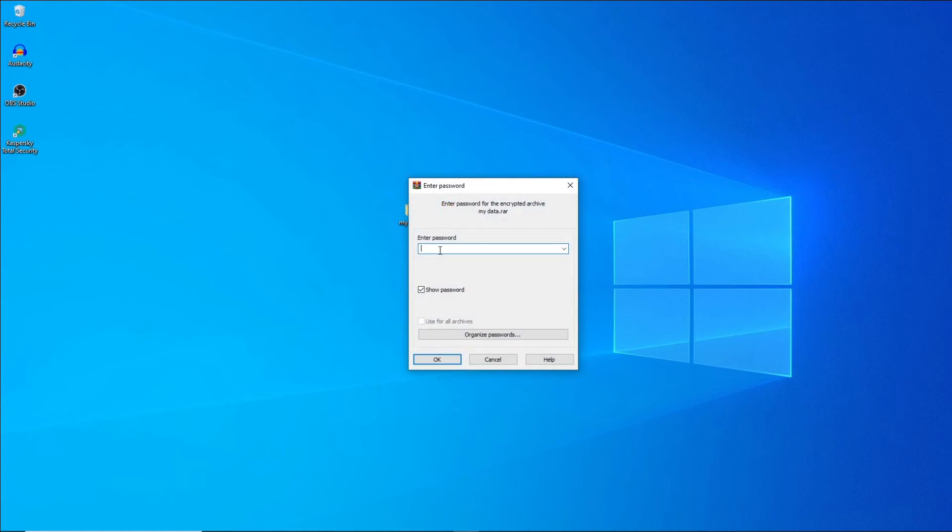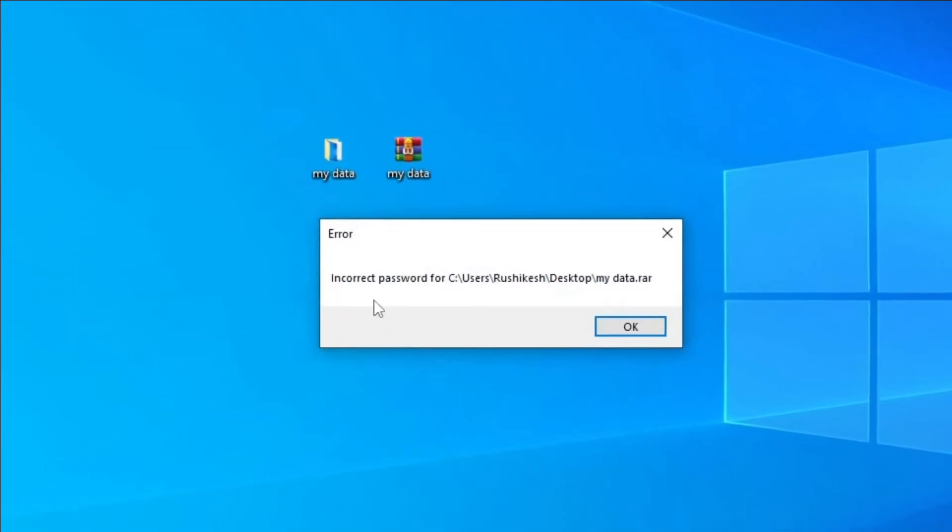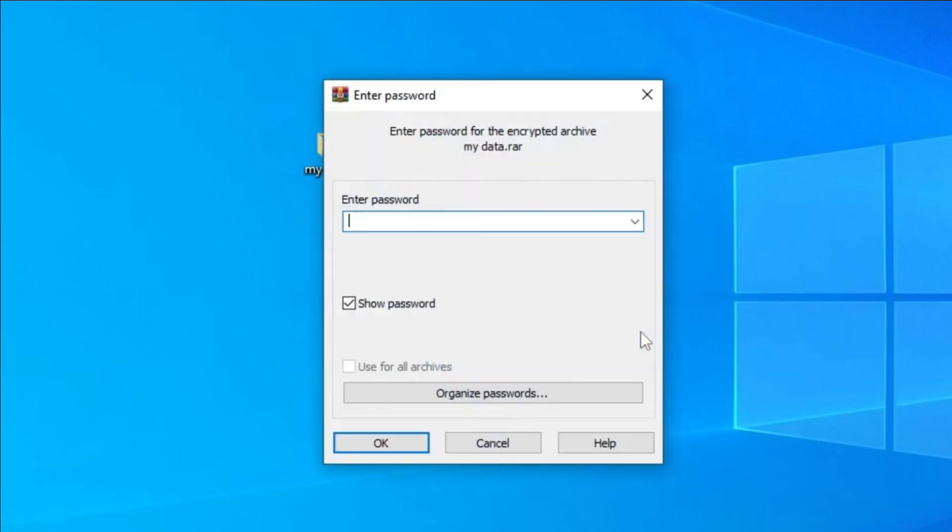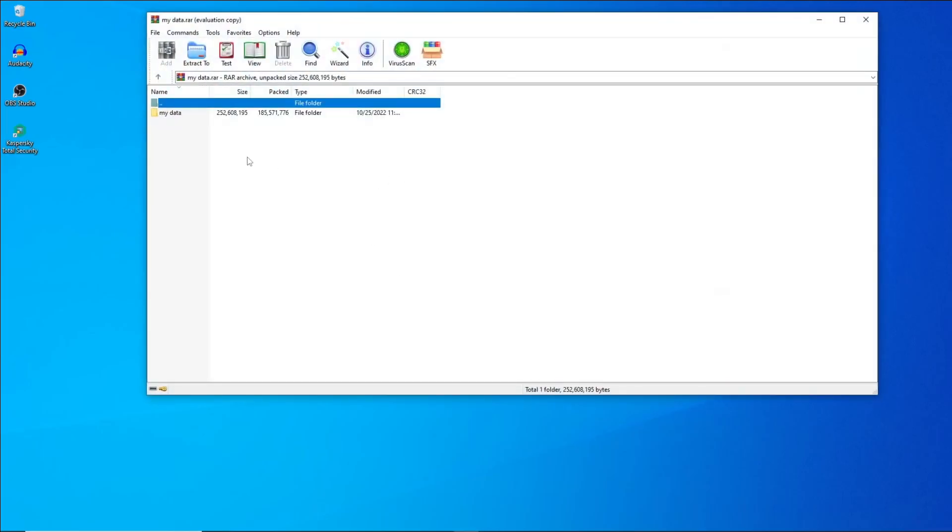And if you put wrong password, it won't give you access to the folder. As you can see it says error incorrect password for this particular file. If you enter the correct password, you will have full access to the folder.